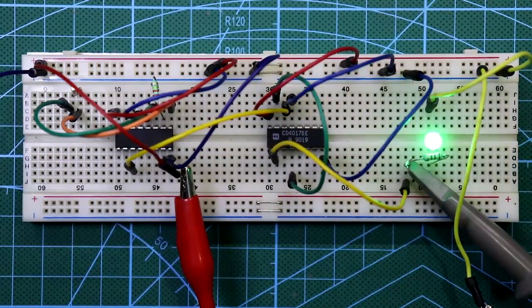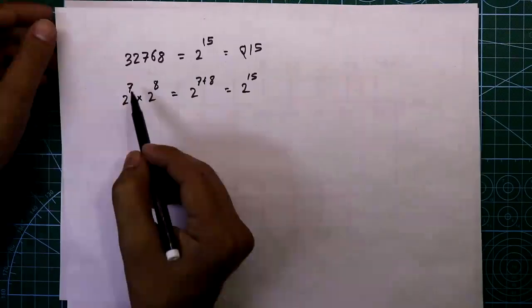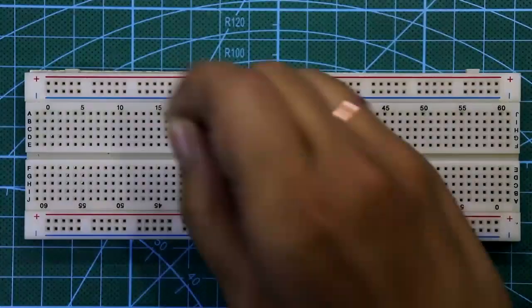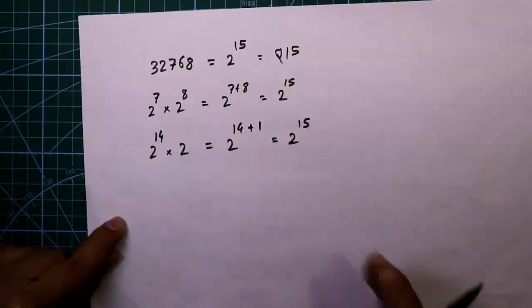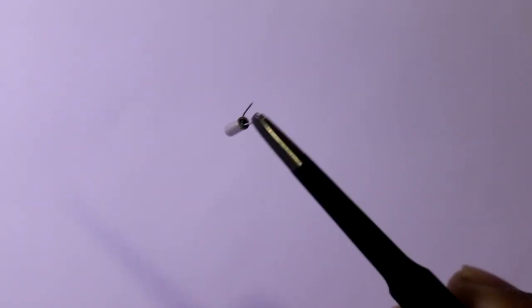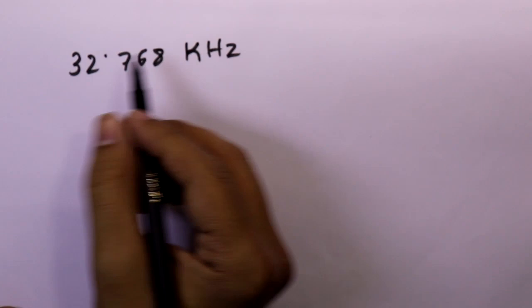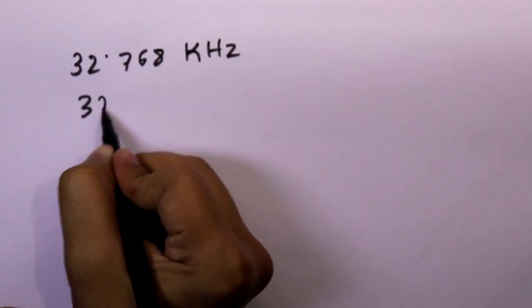Hello guys, today I will show you how to make an exact 1 Hz frequency generator with a crystal oscillator. To generate an accurate 1 Hz clock frequency, I'll use a crystal oscillator because it generates a signal with precise frequency. I'm using a 32.768 kHz crystal oscillator, or you can say 32,768 Hz.